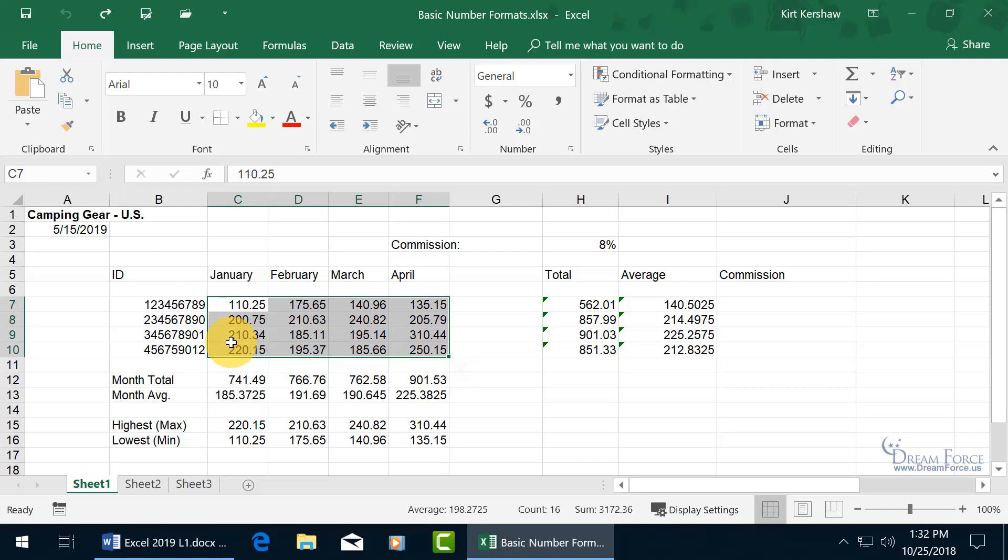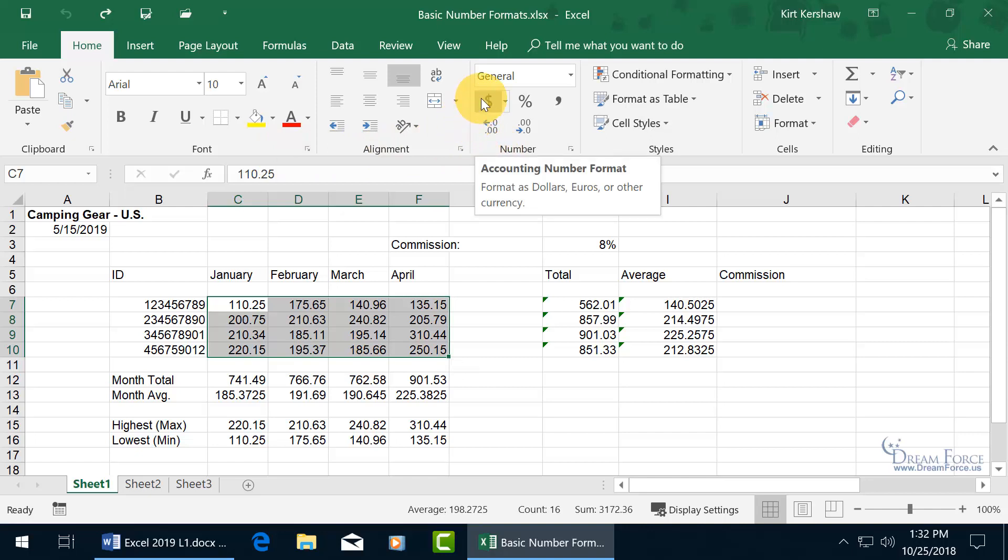To do that, after I selected my range, I want to come up here on the Home tab, go to the number group, and there's a dollar symbol. You can see when I hover over it, that's the accounting number format.